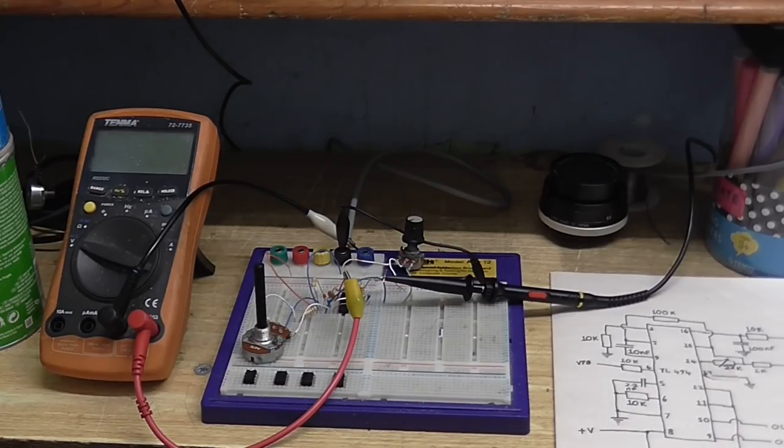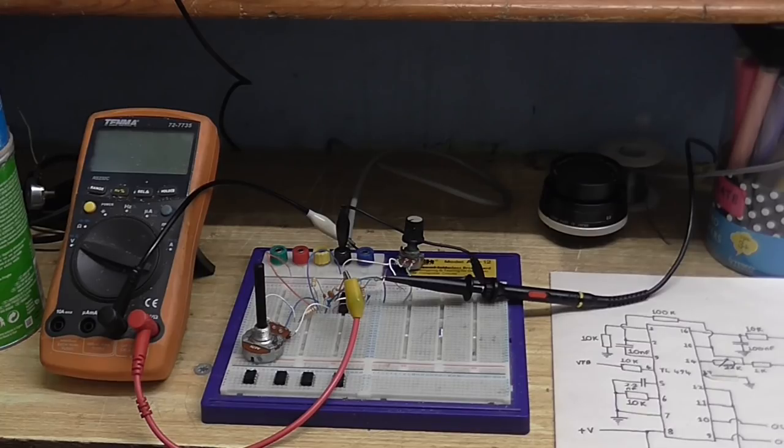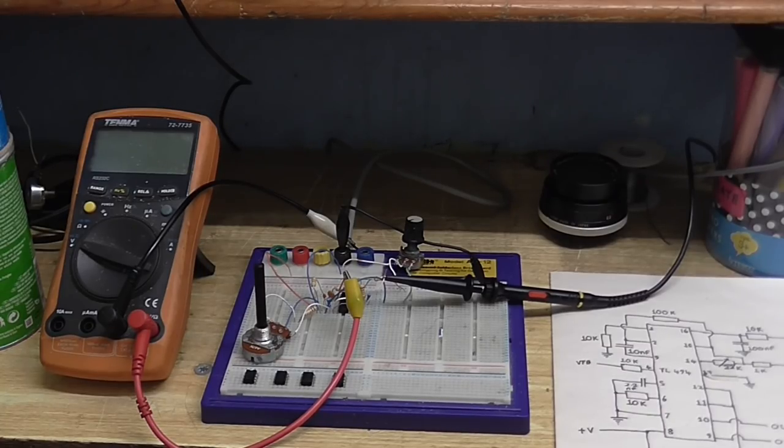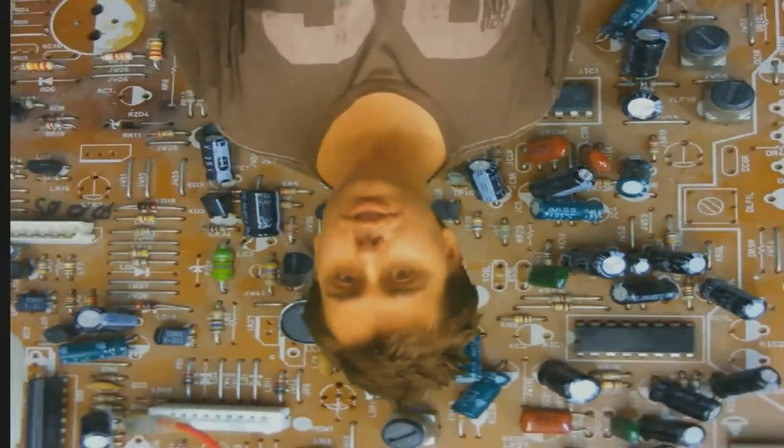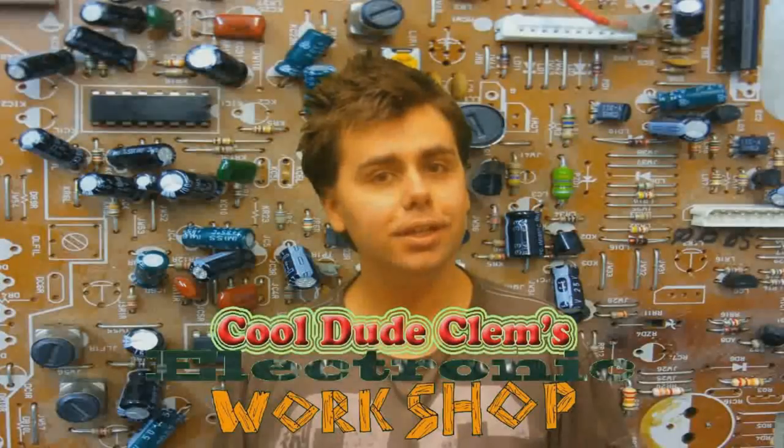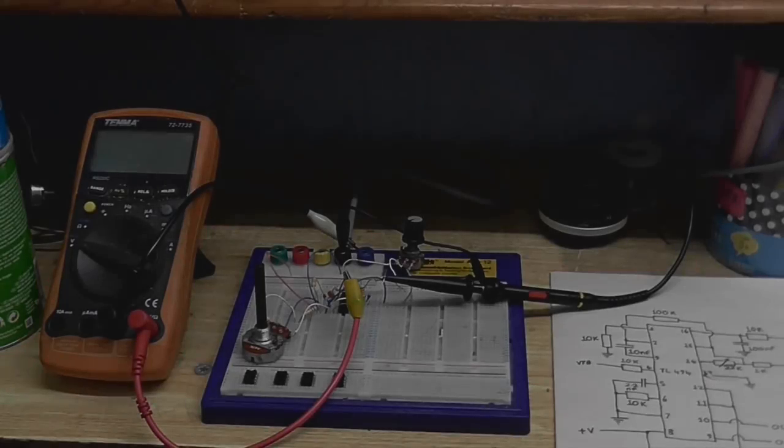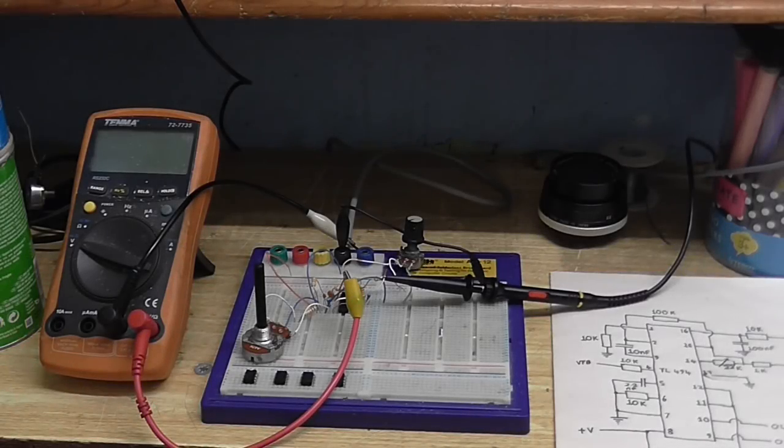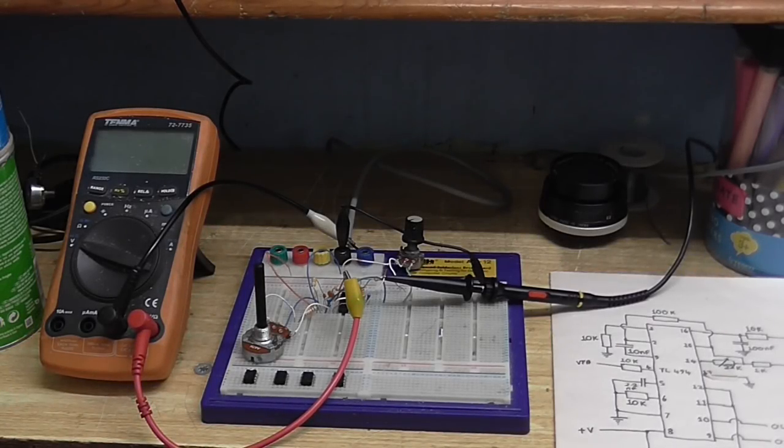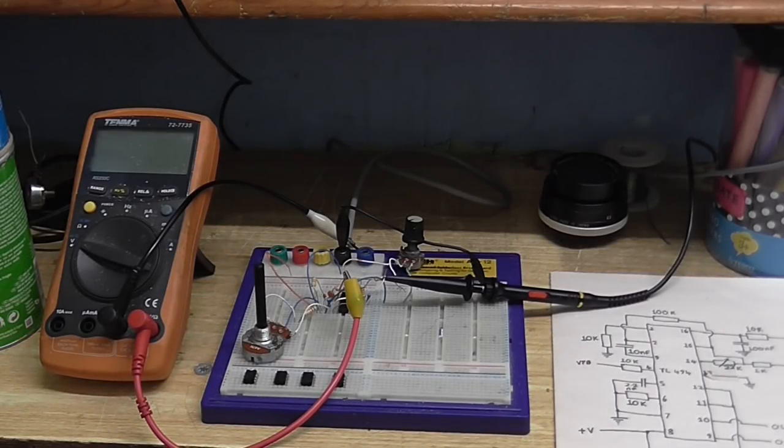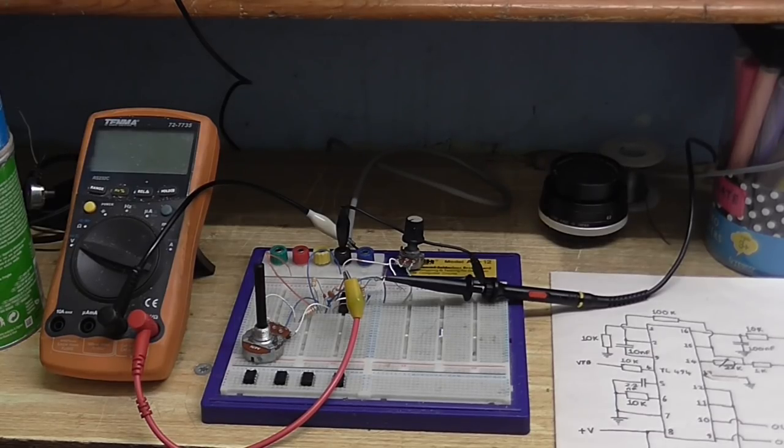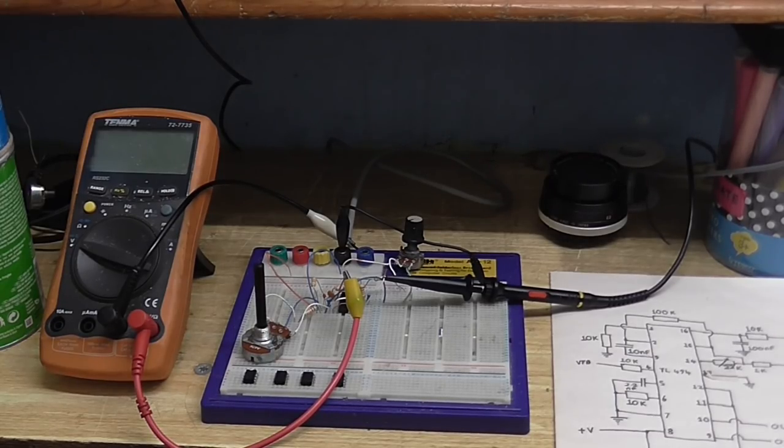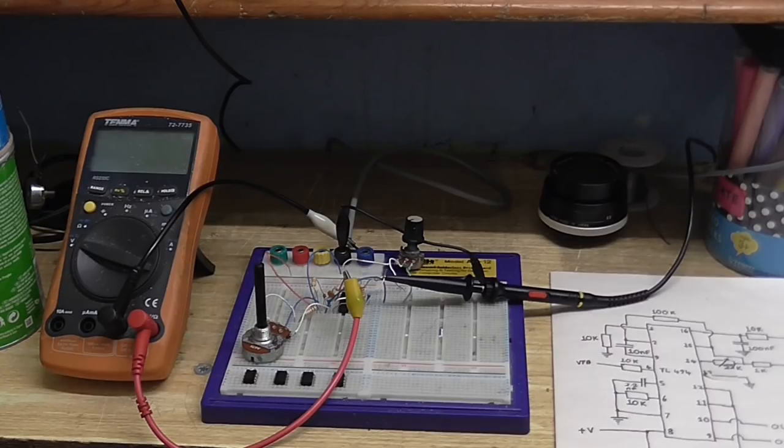Hello and welcome to another video of me being boring. Actually, I mean CoolDudeKlem's Electronic Workshop with me, your host, CoolDudeKlem. So yes, another CoolDudeKlem's Electronic Workshop video. And in today's video, I'm going to experiment with Buck Converters and Buck Boost Converters.